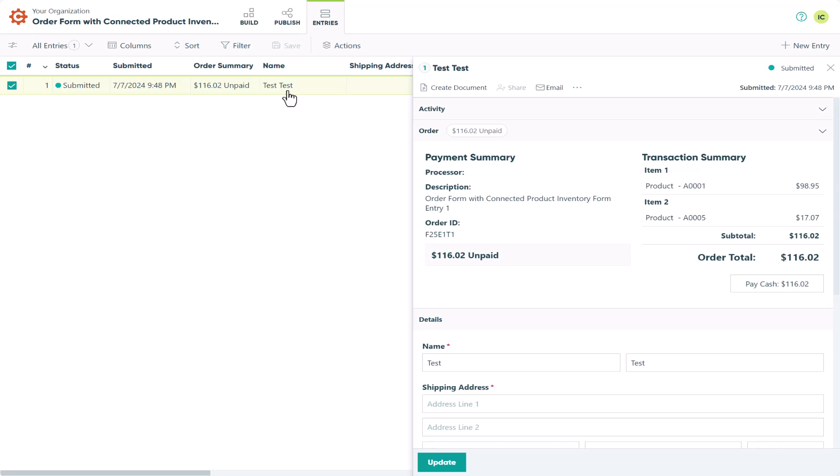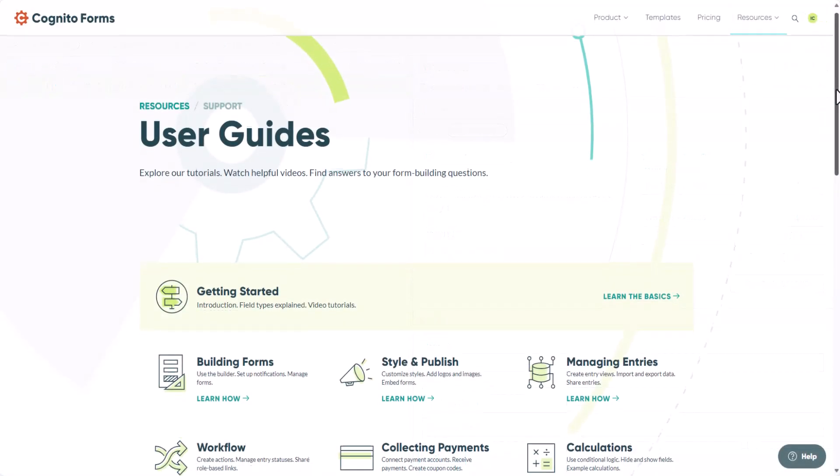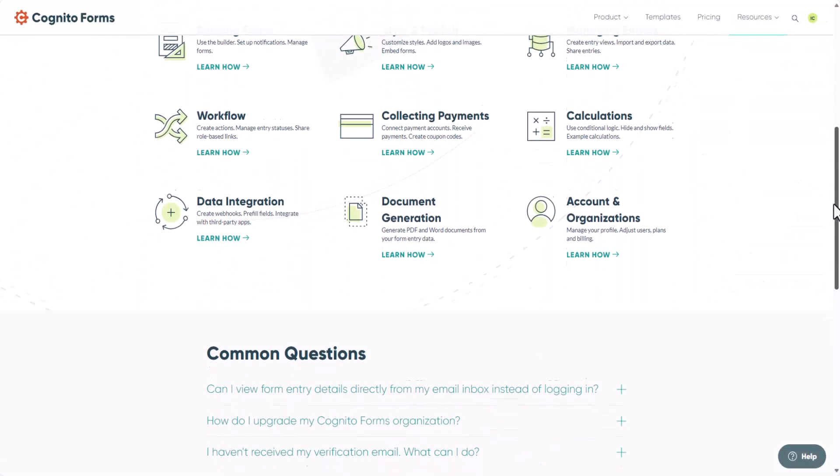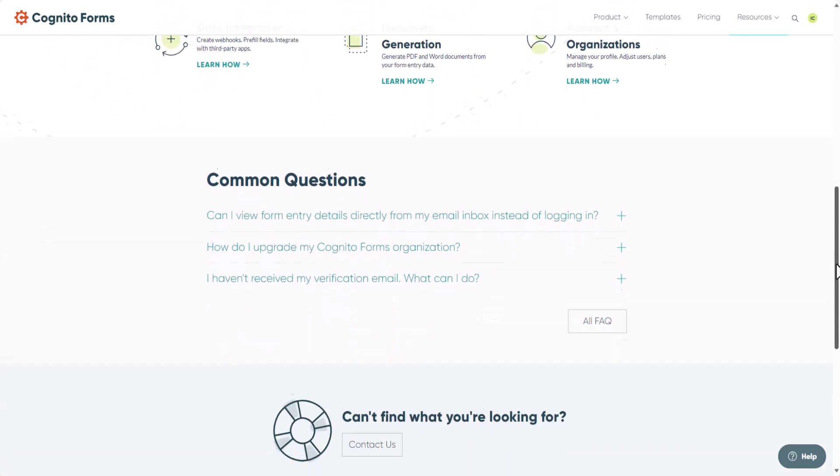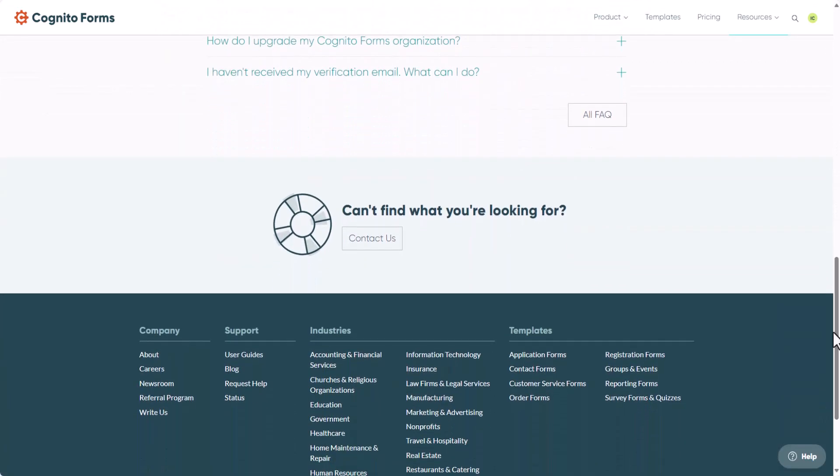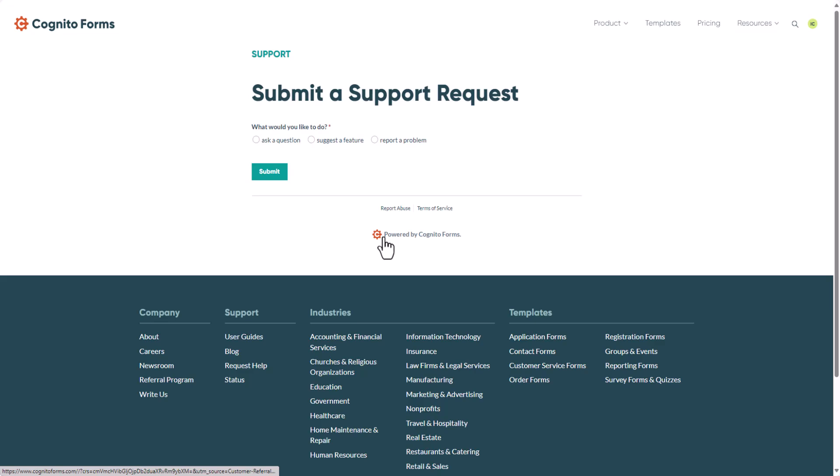That's about all we're going to cover in this demonstration, but if you're looking for more information, you can check out our user guides at cognitoforms.com/support, or feel free to submit a support request.